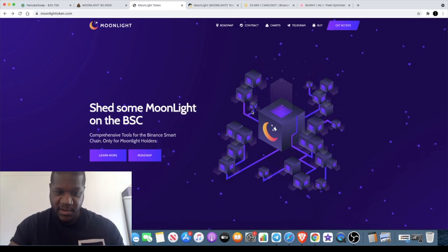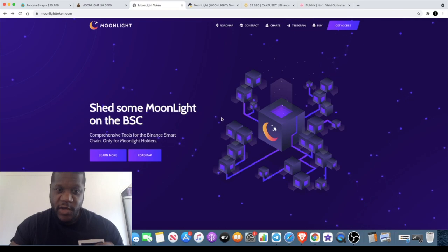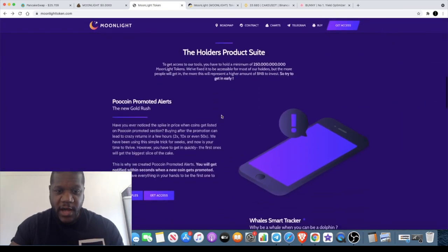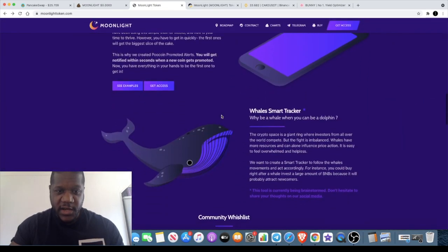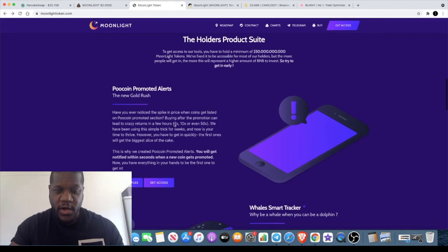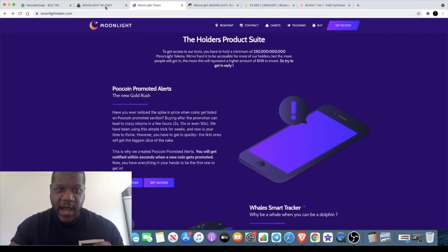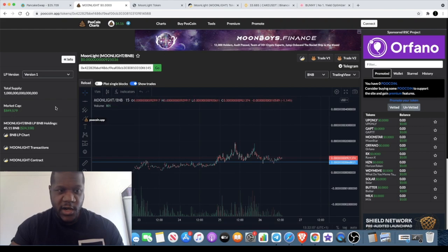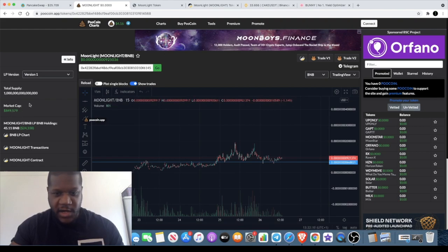They aim to be the leading tool provider on the Binance Smart Chain. They've already created one tool which we're going to look at in just a second, which is the Poocoin Promoted Alerts. I'm going to tell you how you can get access to that.